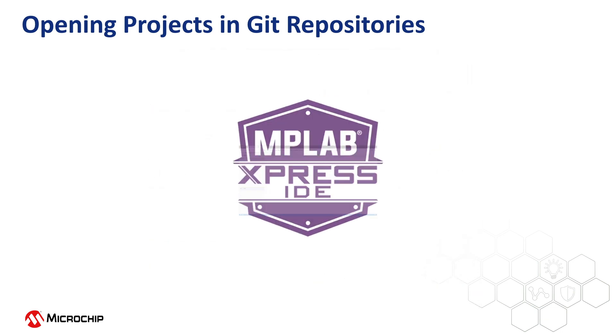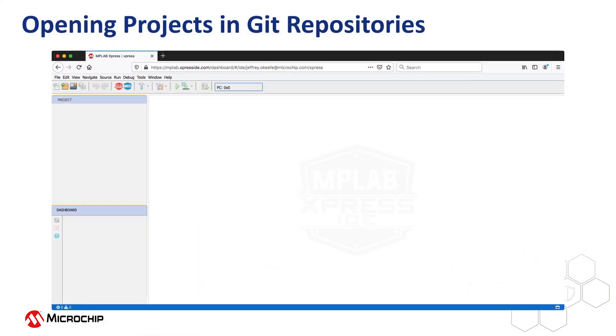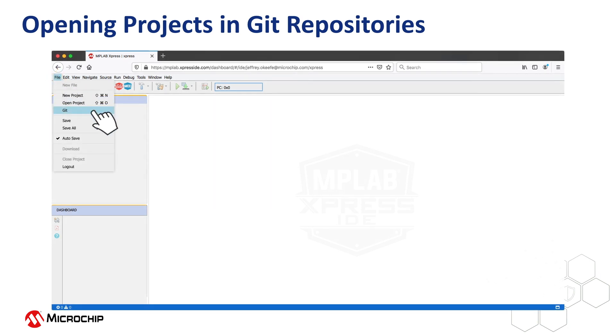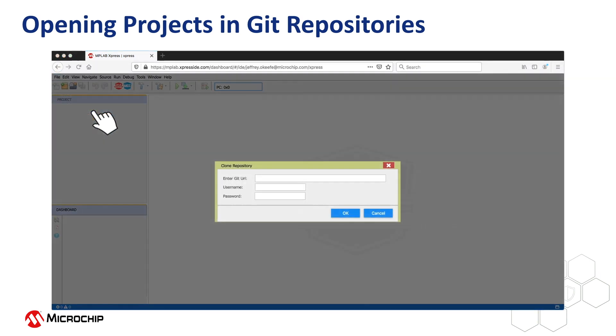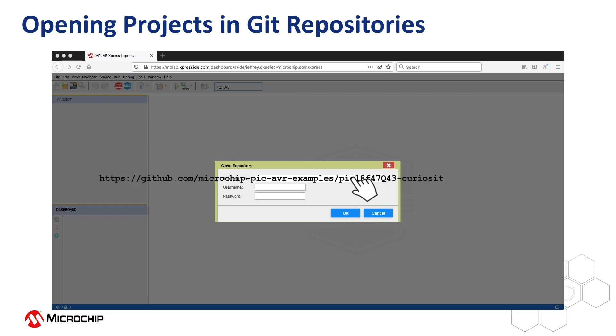From within MPLAB Express, open a project using Git by selecting File Git. Enter the URL for the repository in the Clone Repository dialog, so for instance, paste in the example project URL we've just copied.